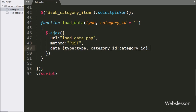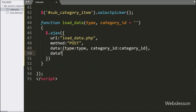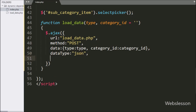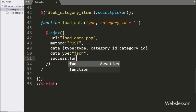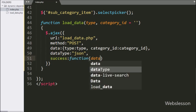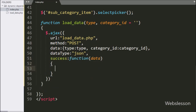In the fourth option, we write dataType and define json, so it will receive data in JSON format. Lastly, we write the success callback function — this function is called if the request completes successfully, and it receives the data in JSON format.